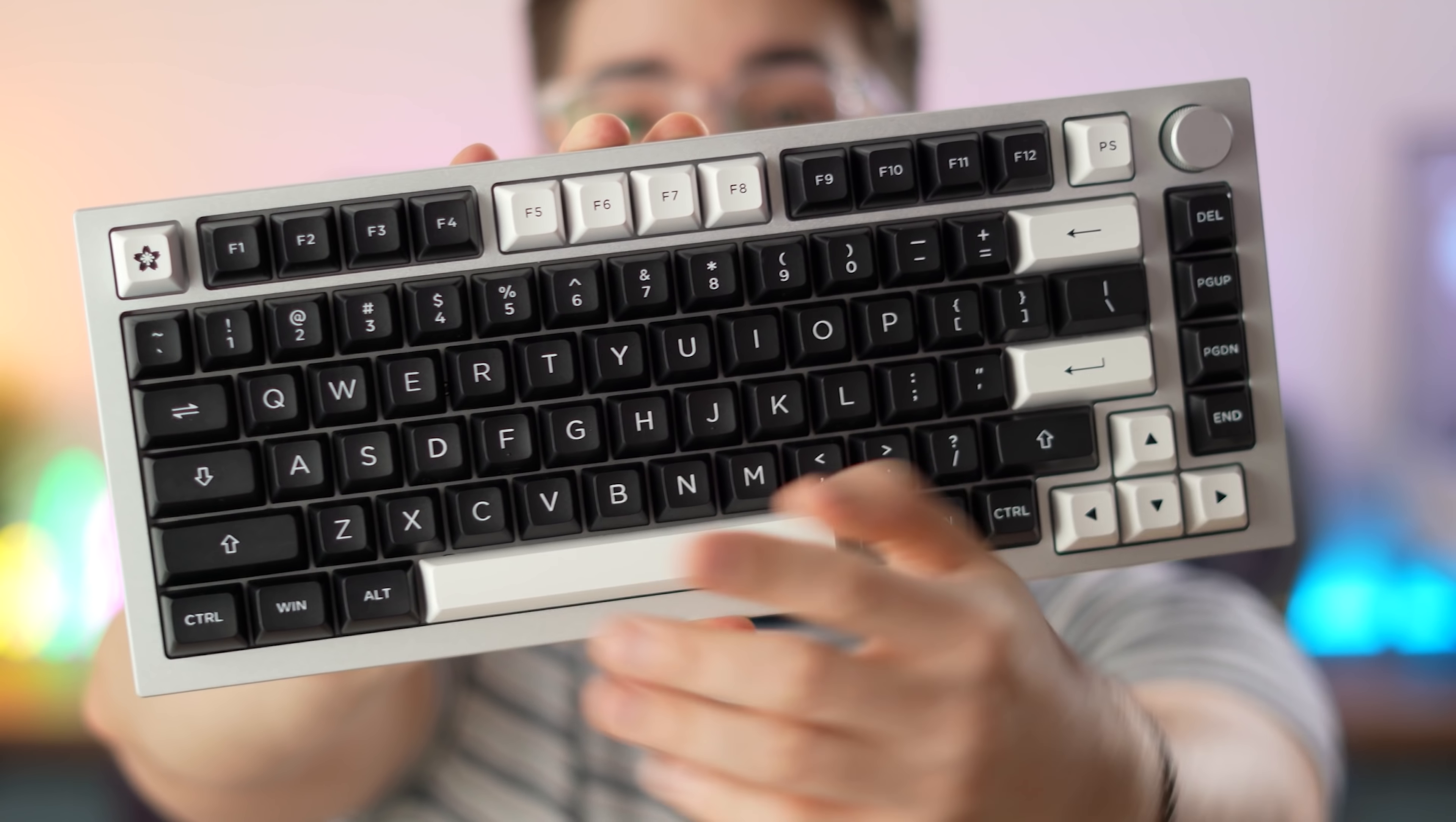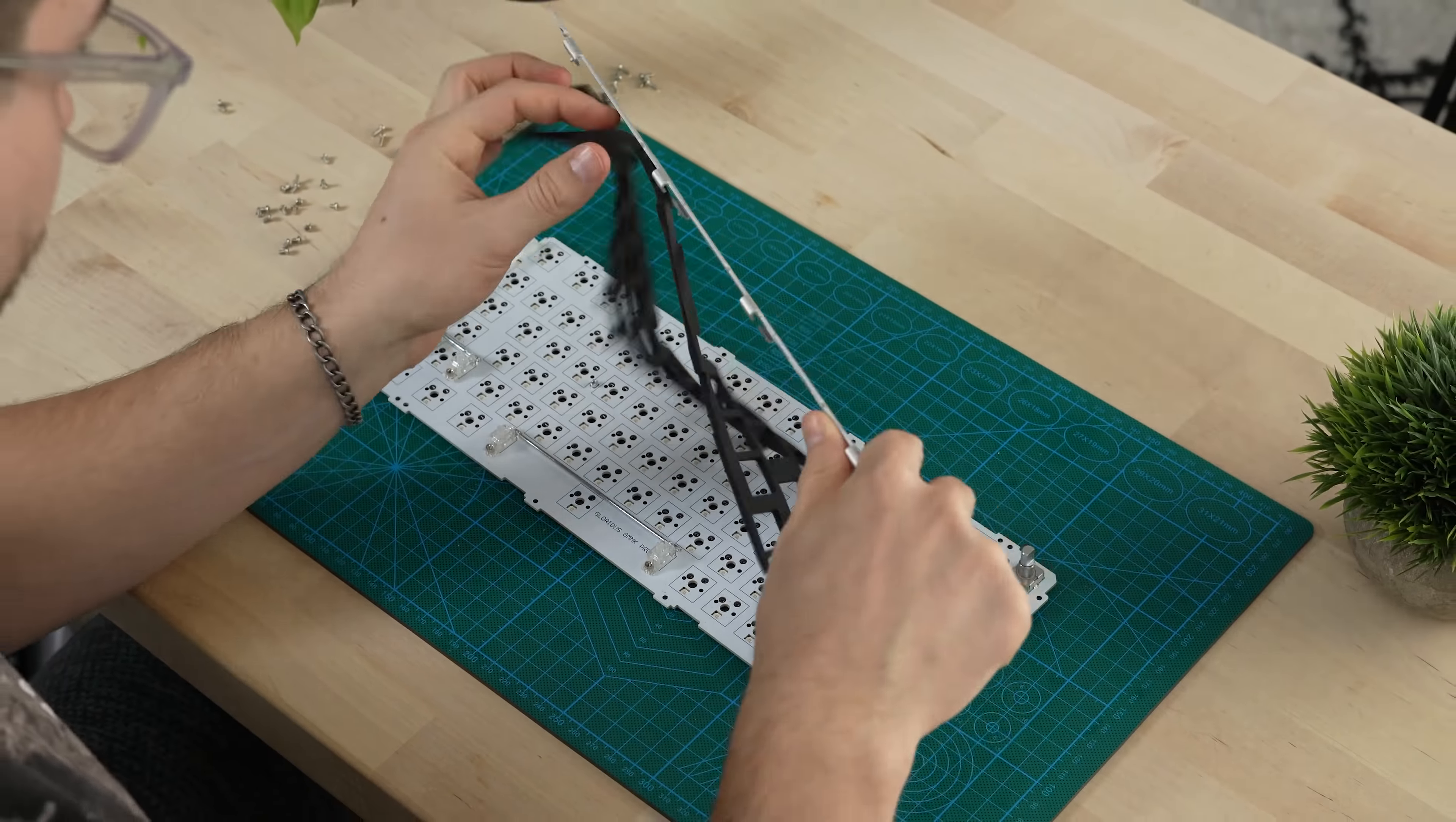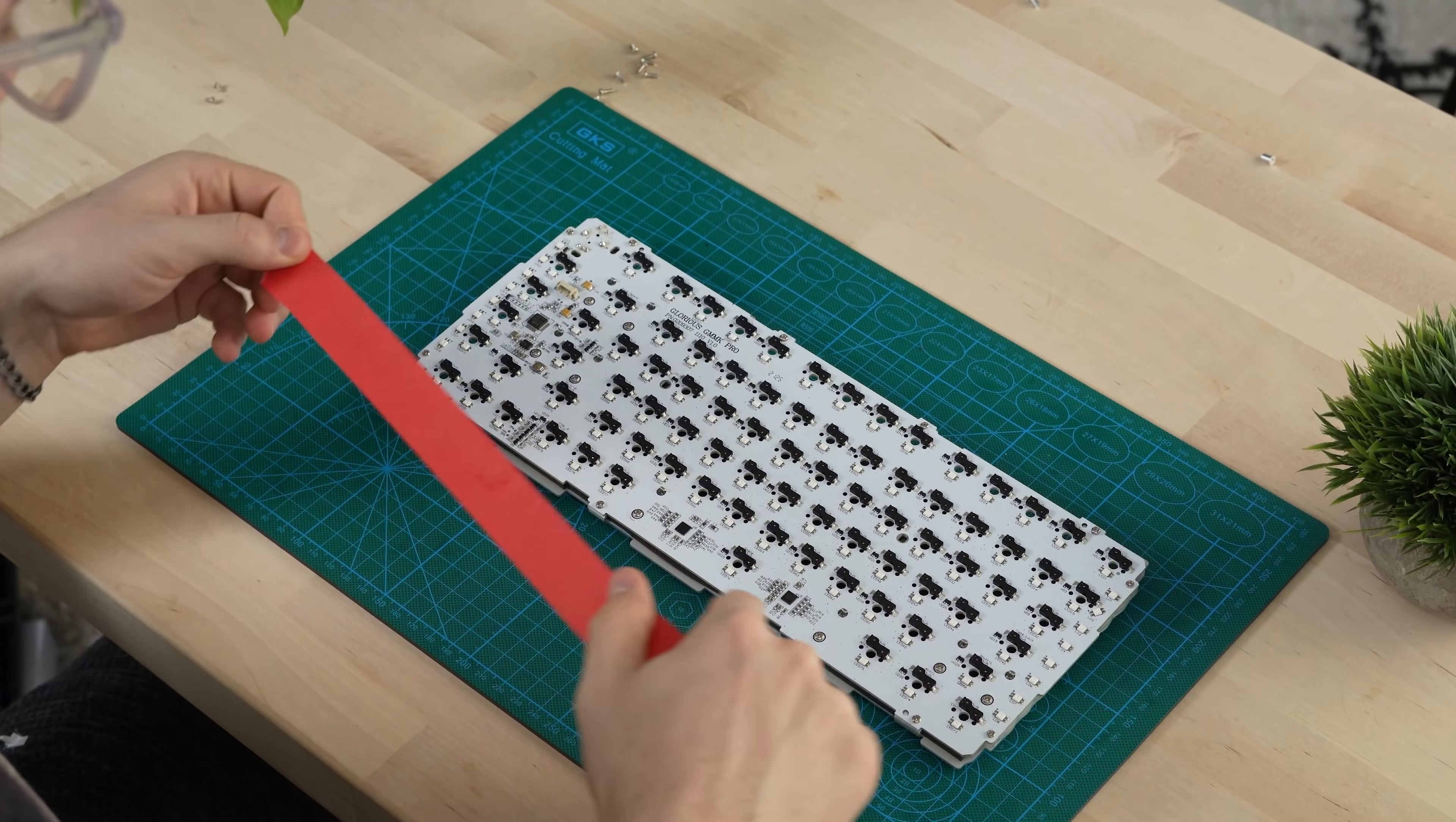But before we go over that, you have to know what I did to build this. First, I took the board apart and disconnected the USB-C from the PCB. I then took apart the plate and PCB and added medical tape and dielectric grease to where the stabilizers sit. After this, I cleaned and re-lubed the stabilizers, then reinstalled them. Then I put the PCB and plate back together with the included dampener.